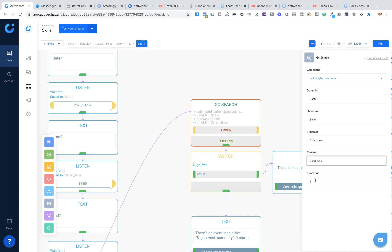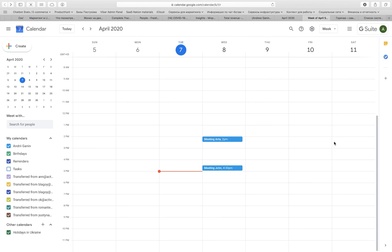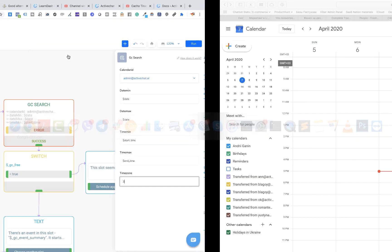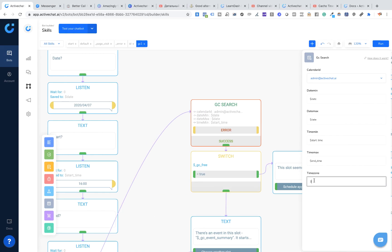A tricky thing is the time zone parameter. It shows the time zone of your calendar, and you can check which time zone your calendar is in. Mine shows GMT plus three hours, so I'm putting three here. If it was, for example, GMT minus two, I would put minus two. Please pay attention to this — it's important to get the right time and date for your events.